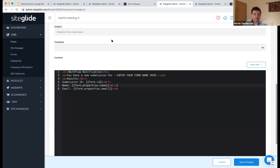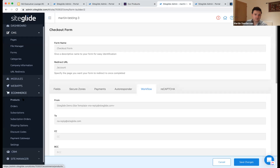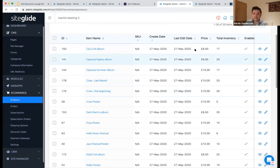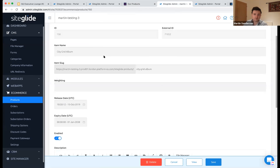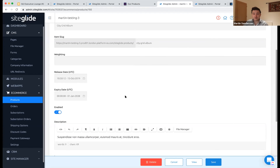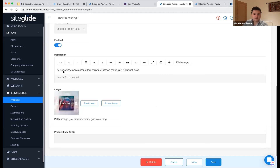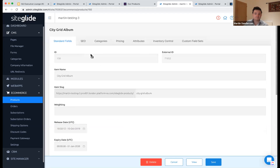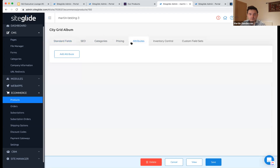Heading over to e-commerce and products, you'll see all the products listed. Inside a product you can define the usual things: name, URL, release date, expiry date, a description, an image, and the product SKU — which is just a text field so you can put any SKU you'd like. There's also a tab for SEO.